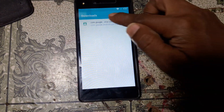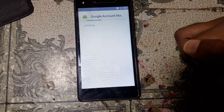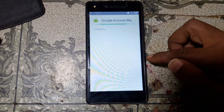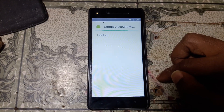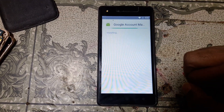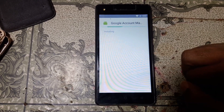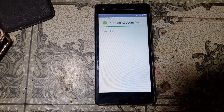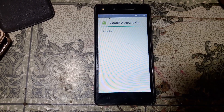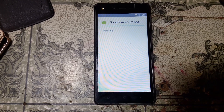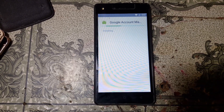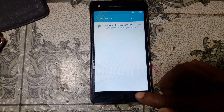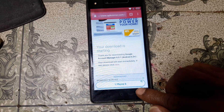Go back and install this one. Click accept. It will take some time — now click done and go back to your browser.